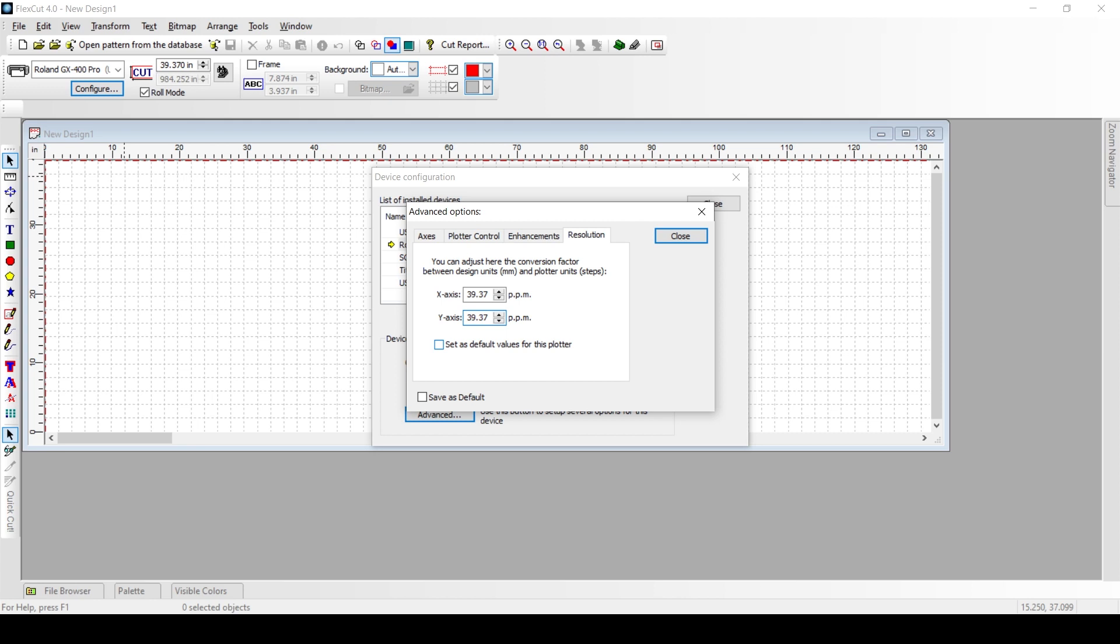Once you have changed both values x and y to 39.37, we want you to set as default values for this plotter. That's how you do it. You click it once you see the check. Then we want you to go down to save as default. See the check. Now you've got two checks: one in set as default, one in save as default.